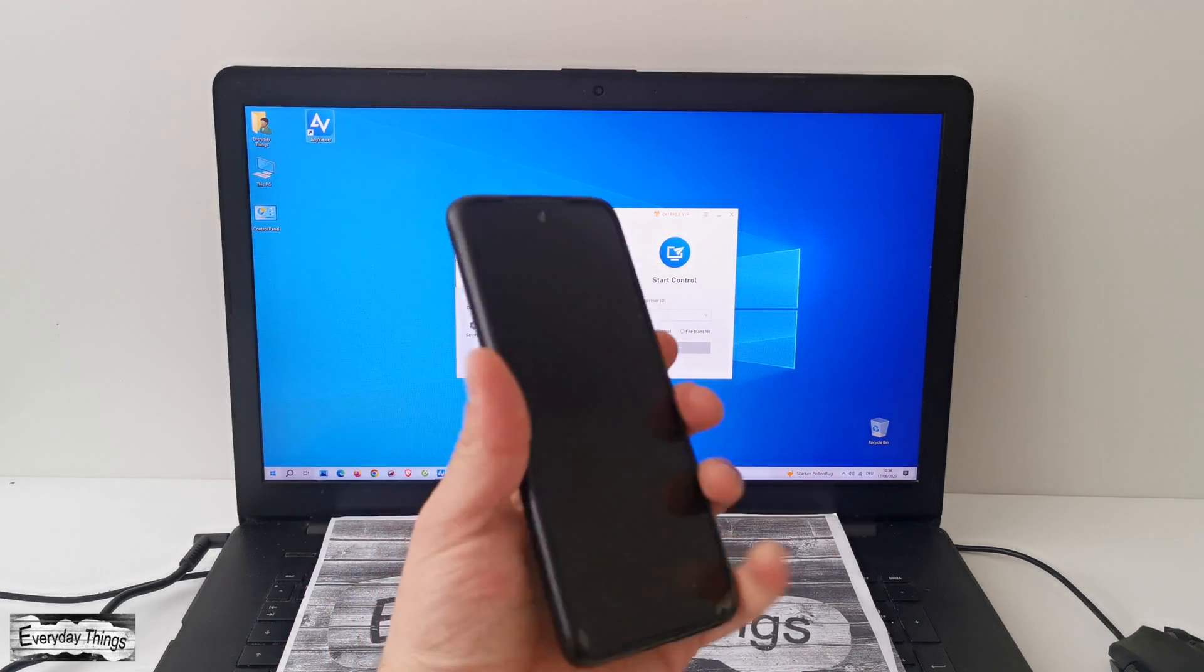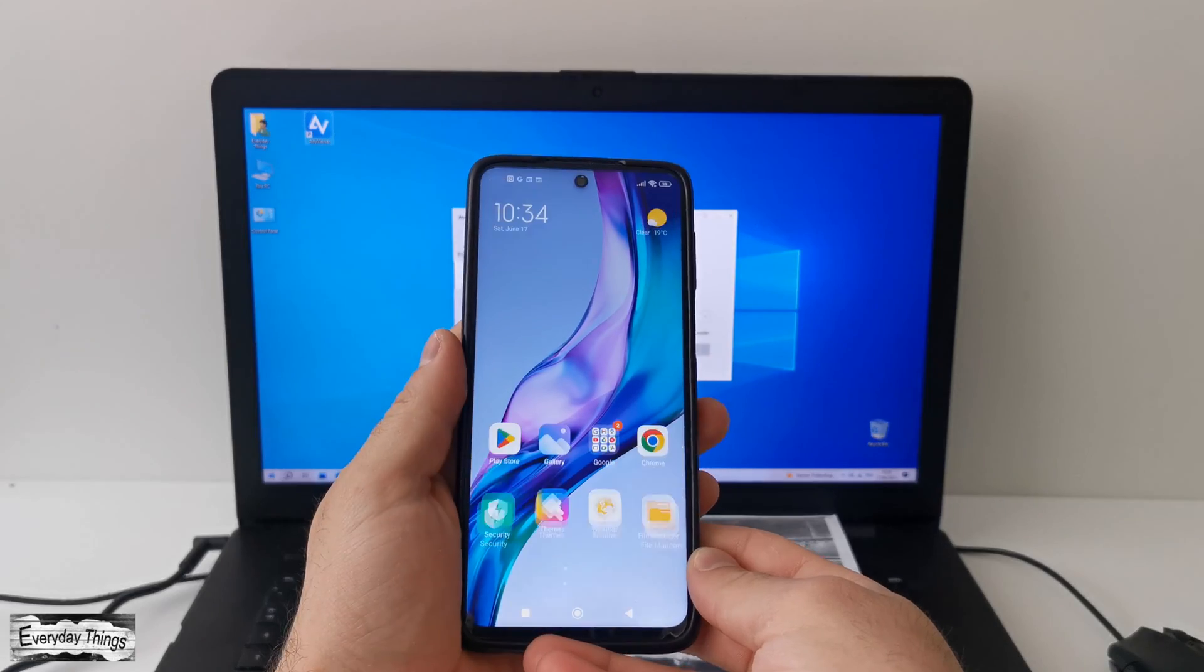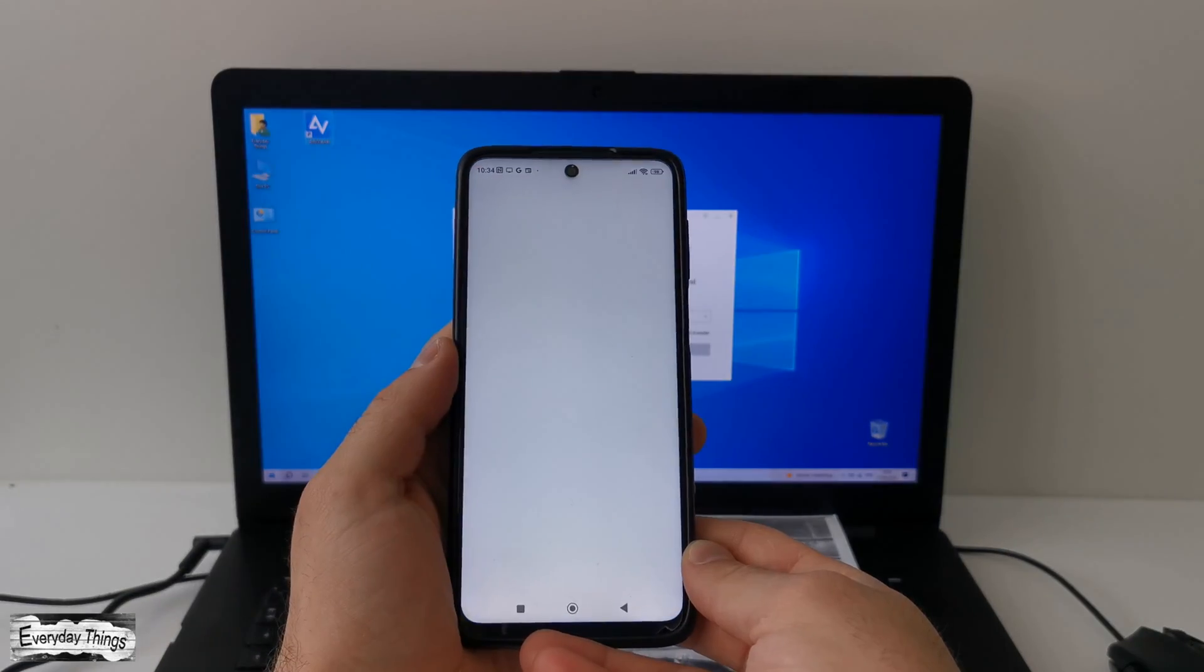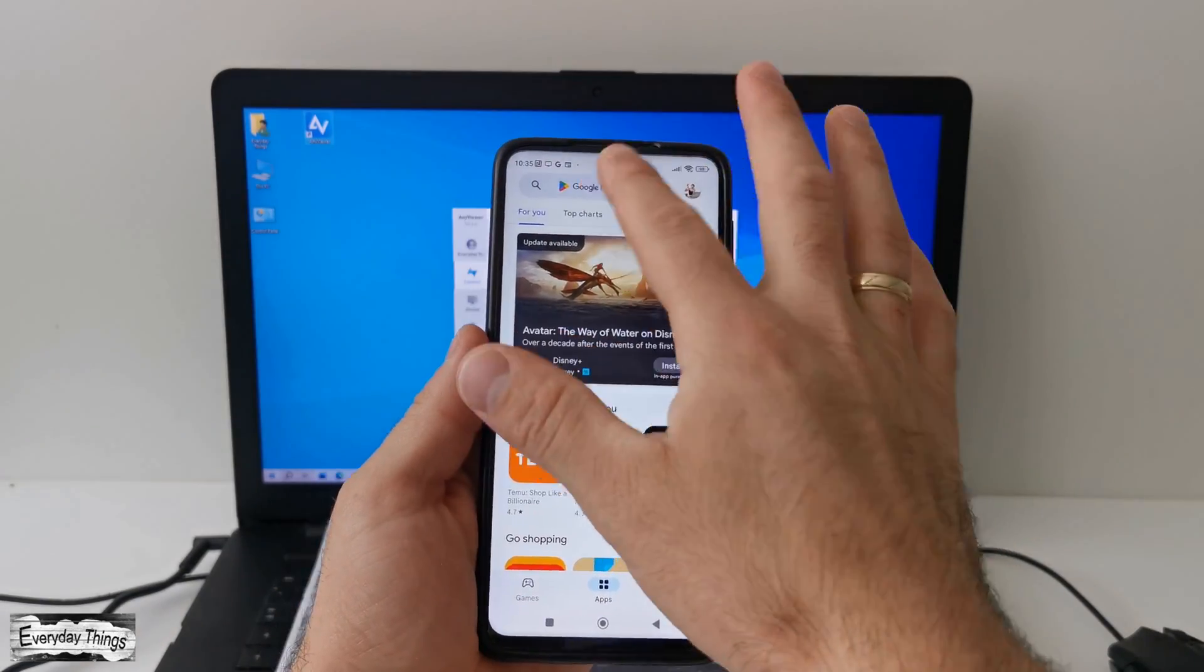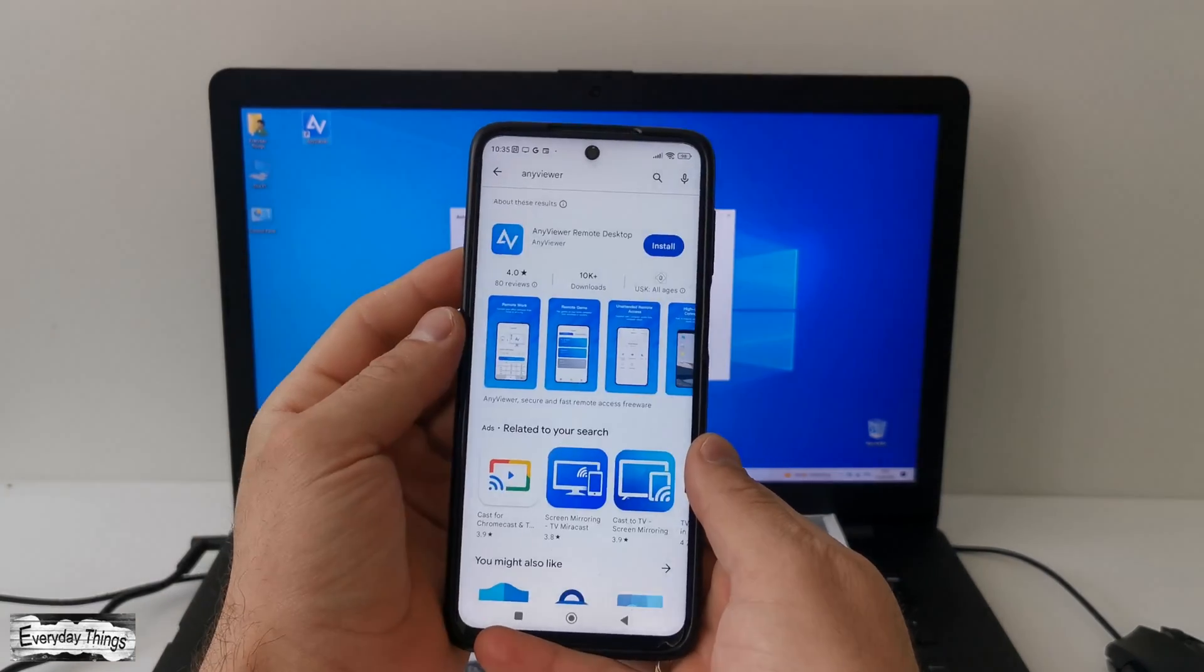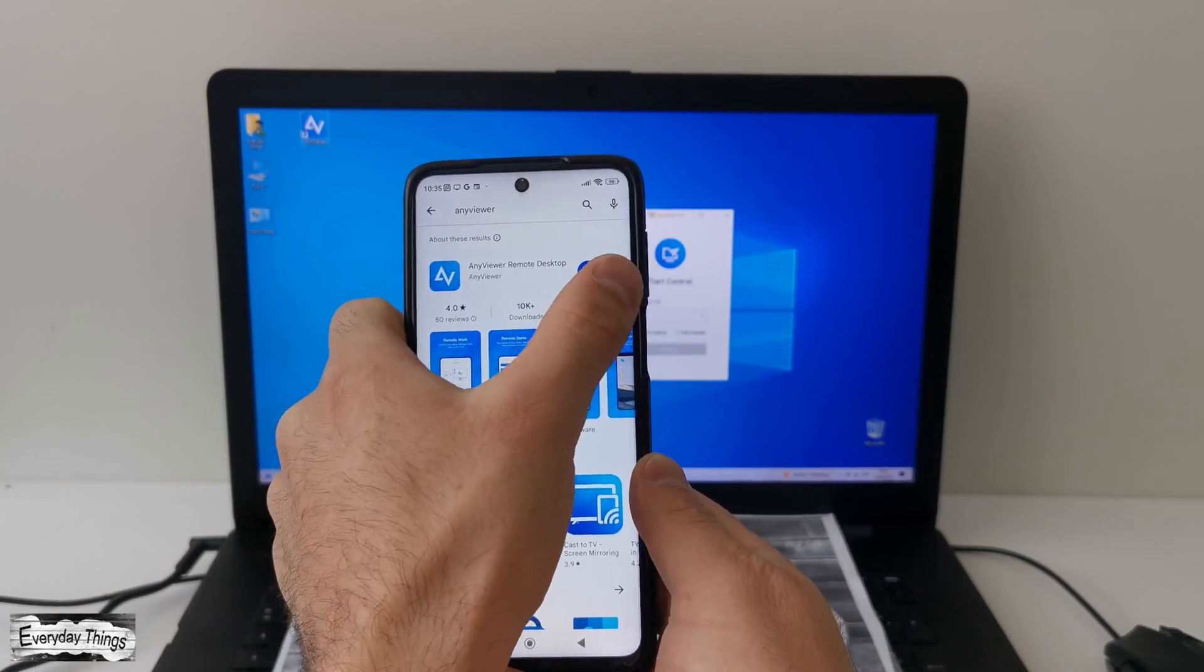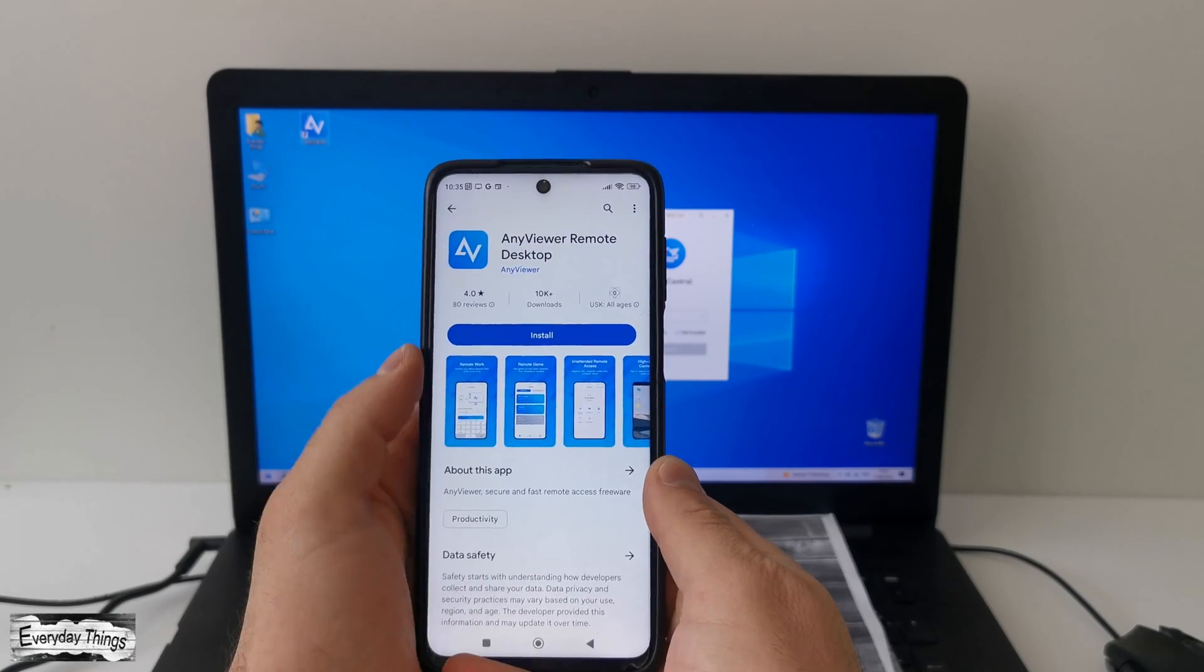Alright, now it's time to connect your smartphone to your PC. Grab your Android phone and head over to the Google Play Store. In the search bar, type AnyViewer. Then look for the official AnyViewer app. Once you find it, just tap on install to get it on your phone.